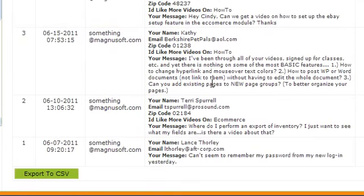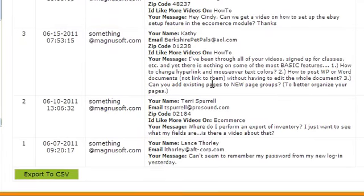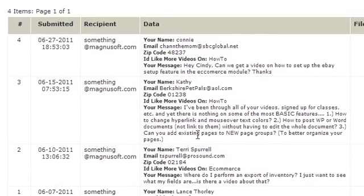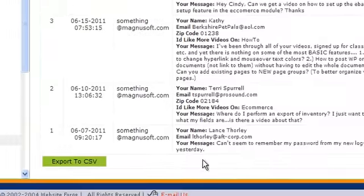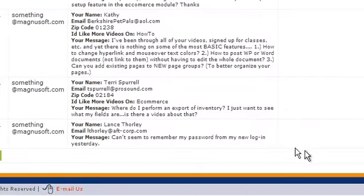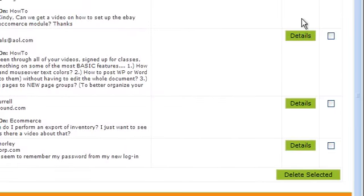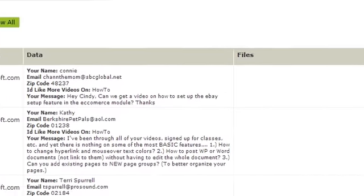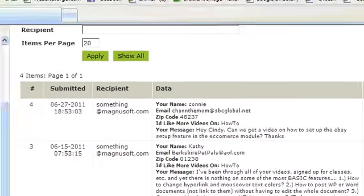Here you'll see all the data you've received from your forms. If you want to view any of the details or further details, just click on Details to the right.